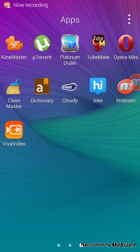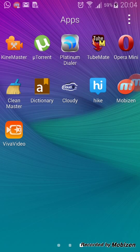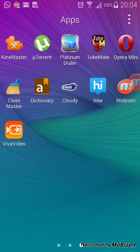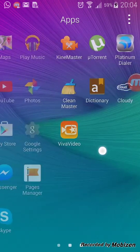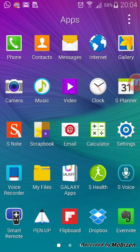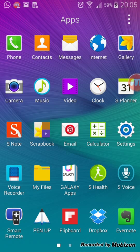Hi, how are you everyone? In this video I'm gonna show you how to screen record your Android phone. Only two steps you need to do for this application.